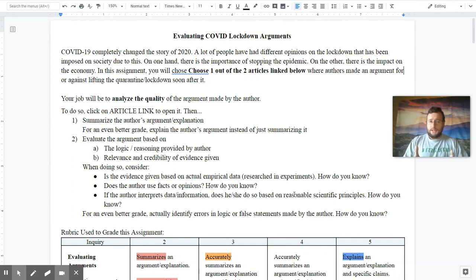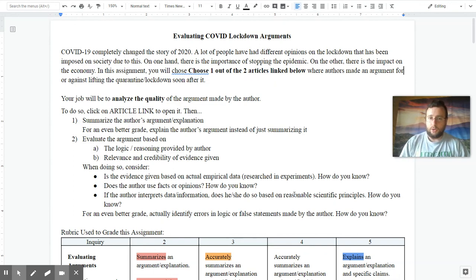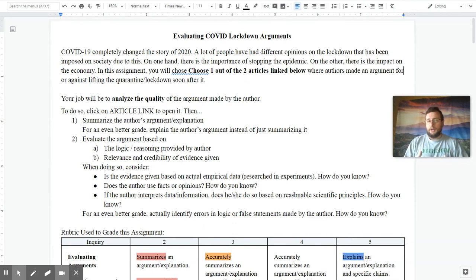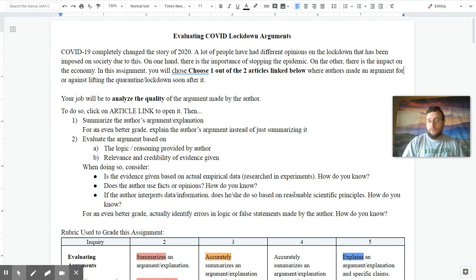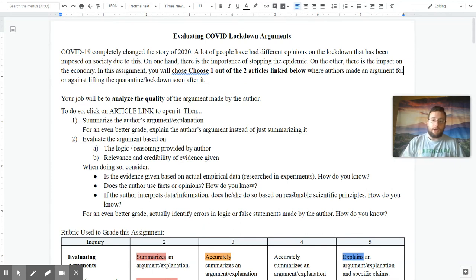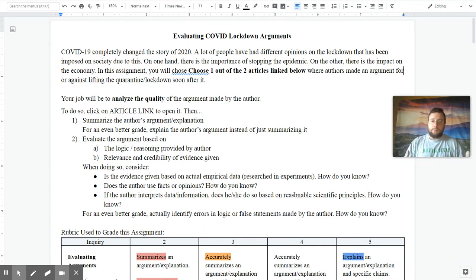COVID-19 has completely changed the story of 2020, and a lot of people have had different opinions on where the lockdown has been imposed on society since this. On one hand, you have the importance of stopping the epidemic and saving lives, and on the other, the impact that it has on the economy and people's livelihoods.